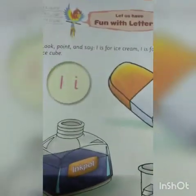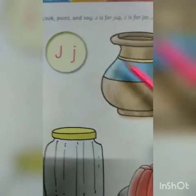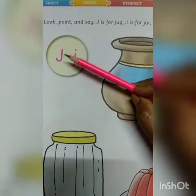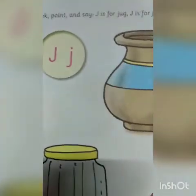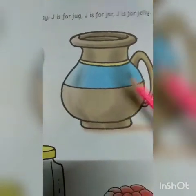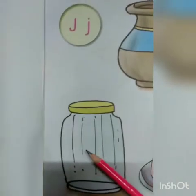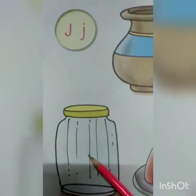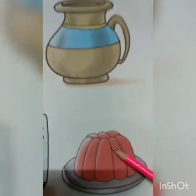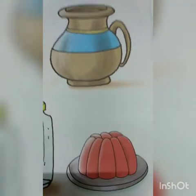Now, after I, what comes? After I is J. This is capital letter J and this is small letter J. J is for jug — here is a picture of jug. J is for jar — here is a picture of jar. And J is for jelly — here is a picture of jelly.